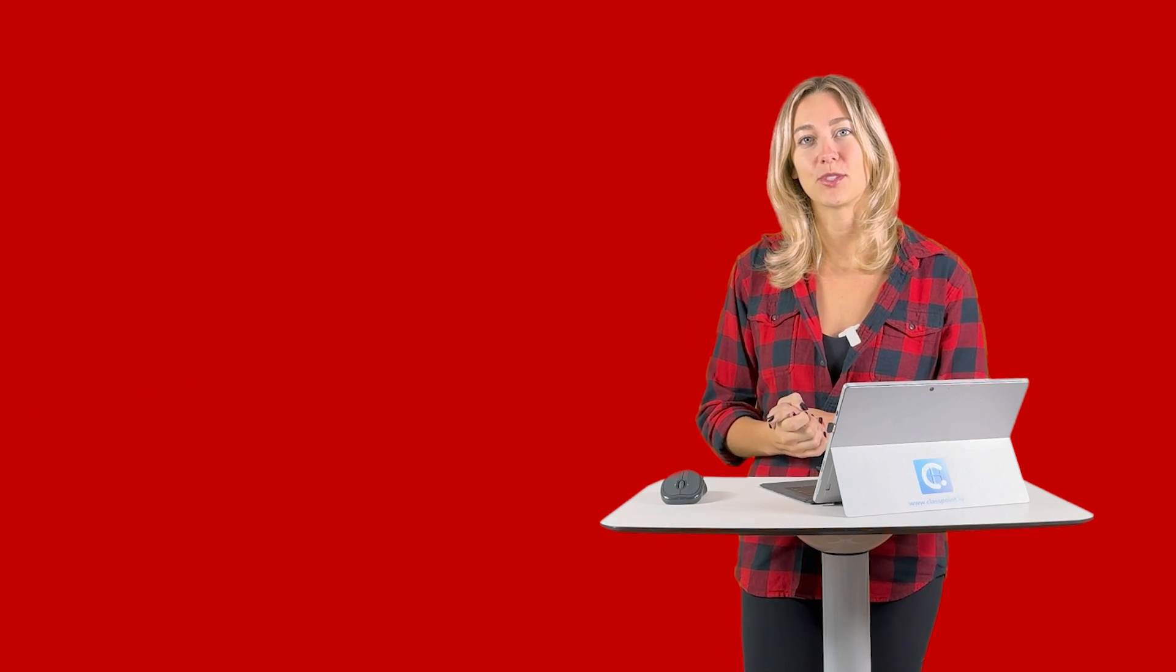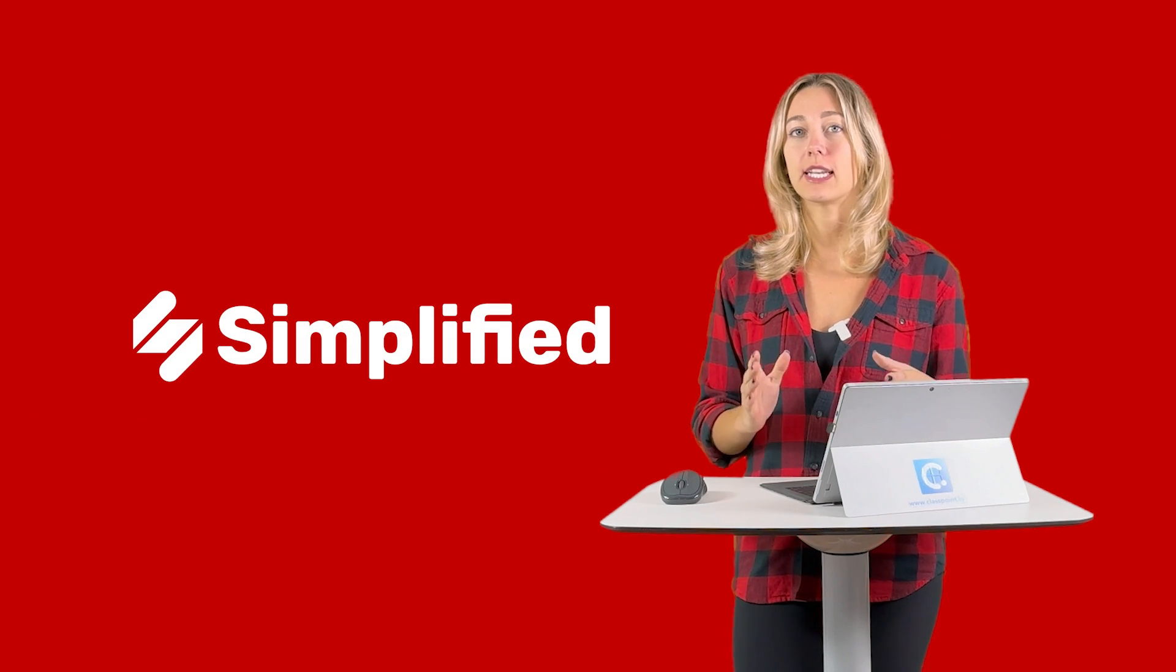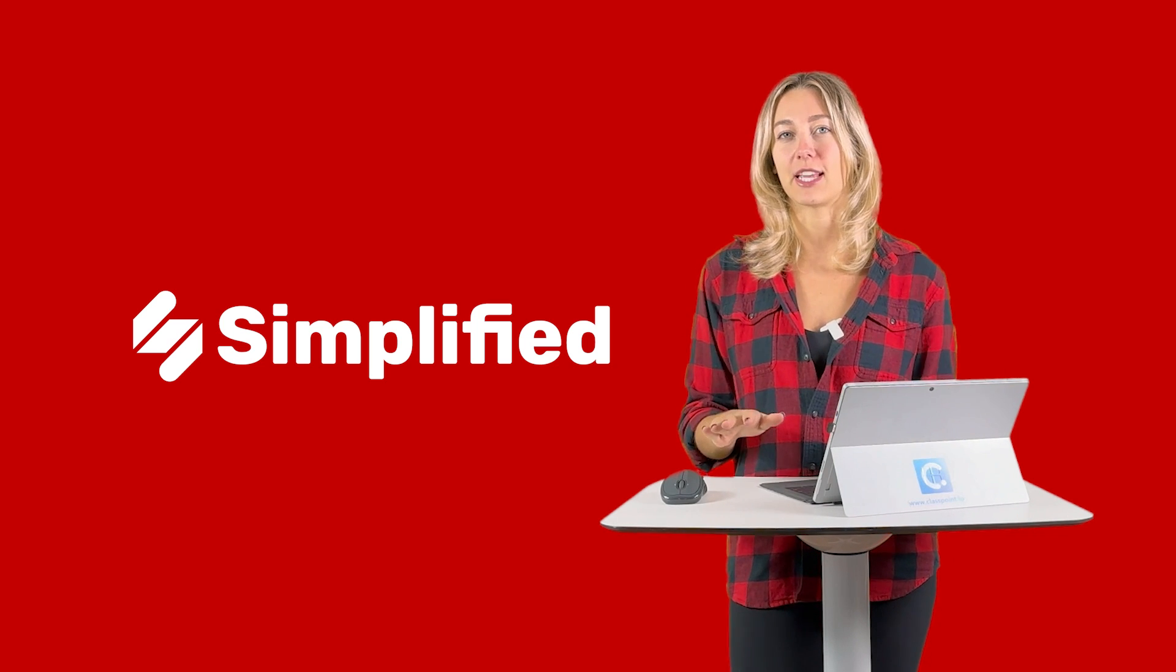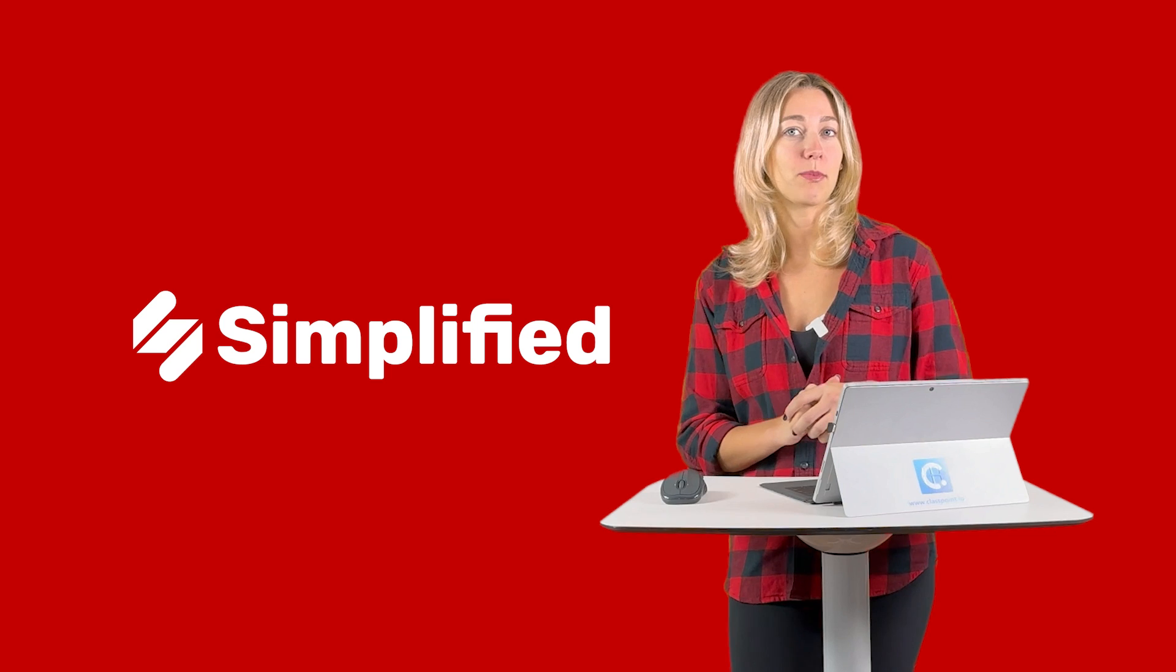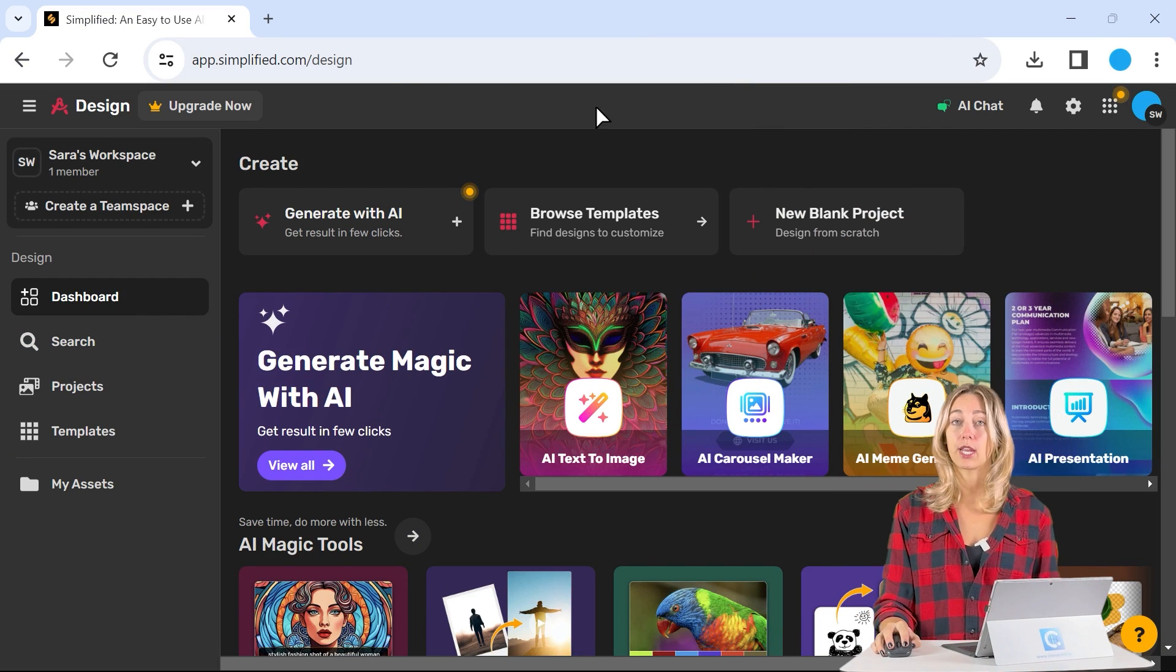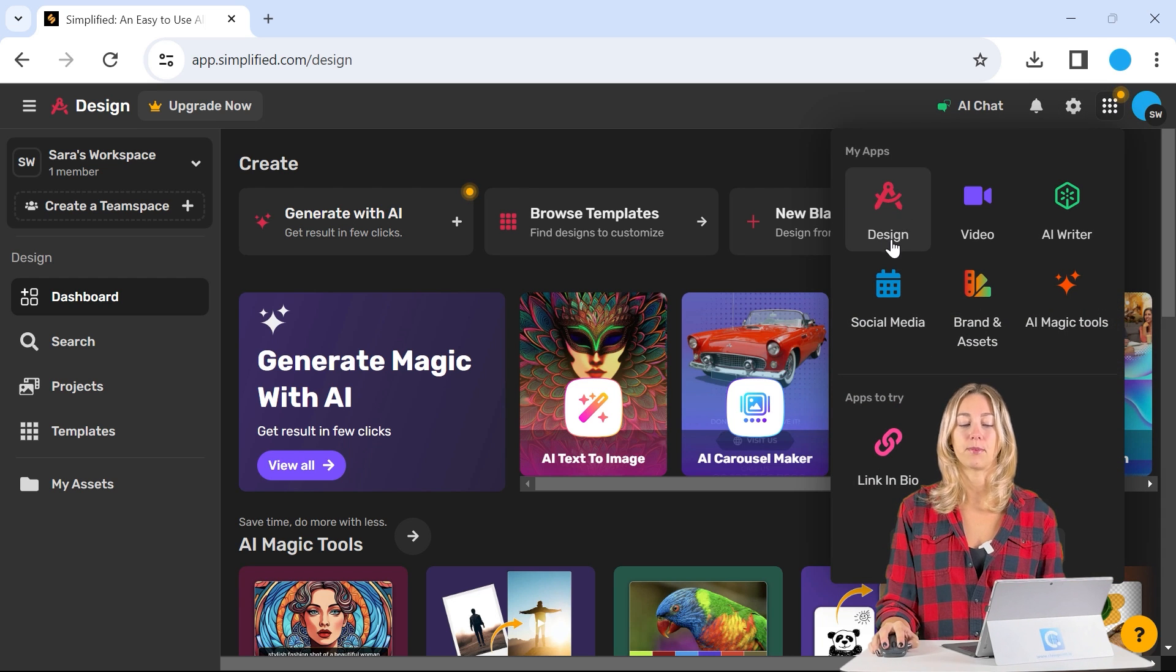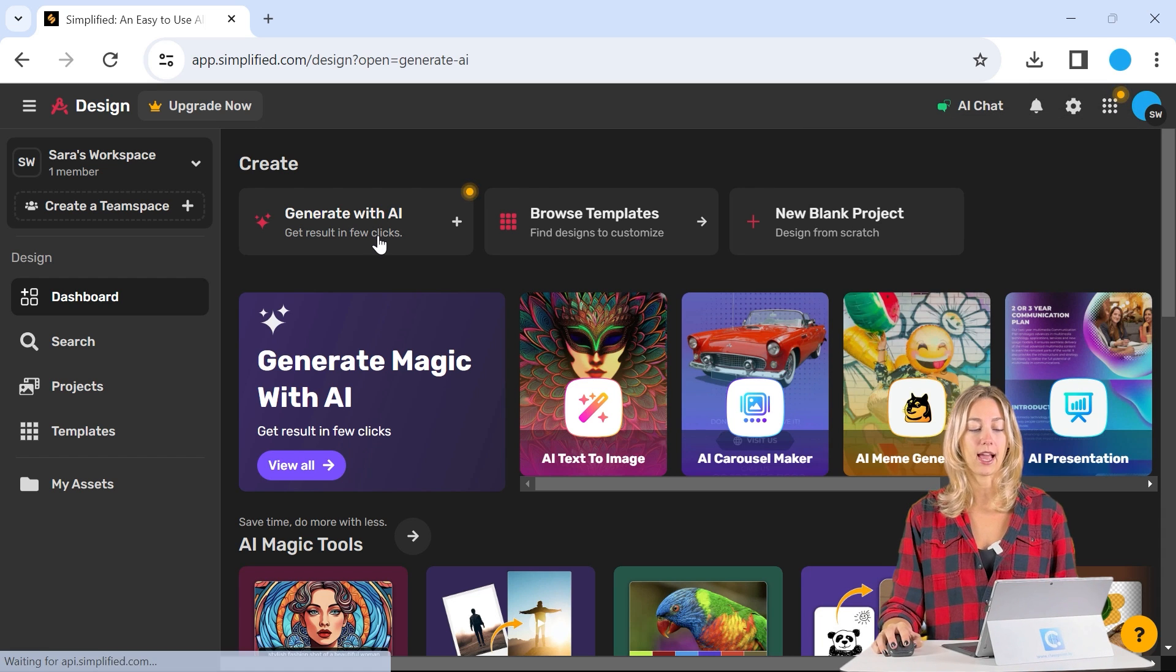Now for our last tool, we're going to be using Simplified. So Simplified is a multifunctional AI tool. So there's actually lots of different things that you can generate with the help of AI. But today we're just going to be focusing on that presentation maker. So once you've signed into a free account on Simplified, we are going to be in the design space here. So once we're there, we can click generate with AI.